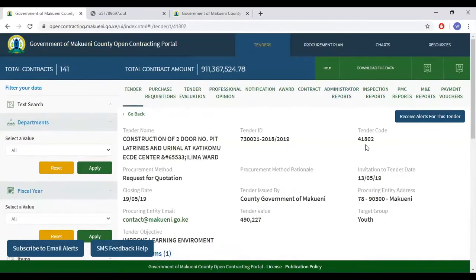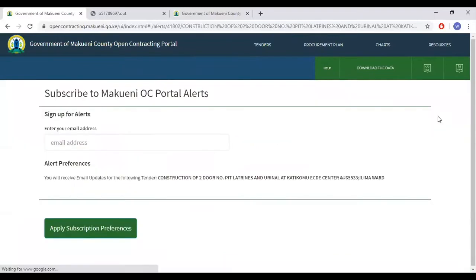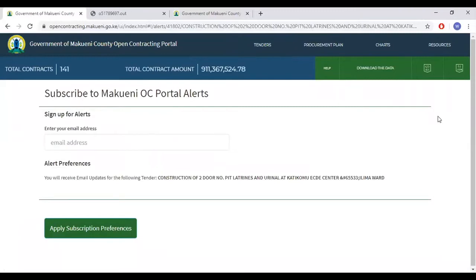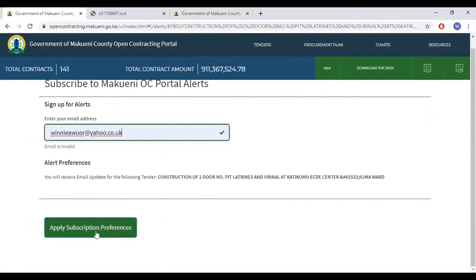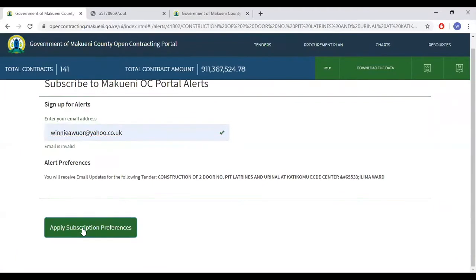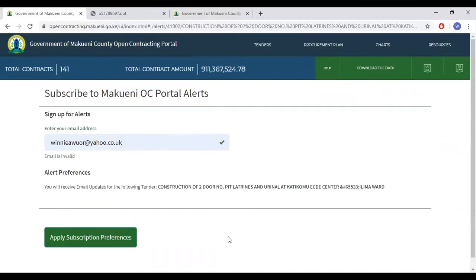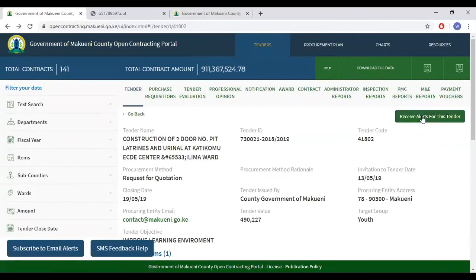I would also like to bring your attention to 'receive alerts for this tender.' Should you wish to receive alerts about the different stages and processes of the tender process, insert your email address and apply subscription preference. Once you click this, you will see a pop-up notifying you that an email has been sent to your email address. The email will have a link with which you will confirm your email address, and after that you will be able to receive alerts on the specific tender to which you have subscribed.